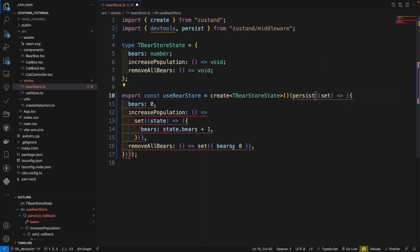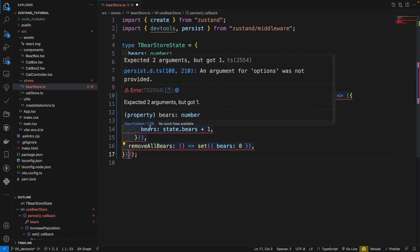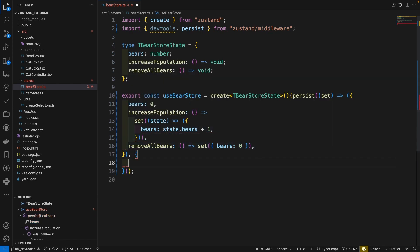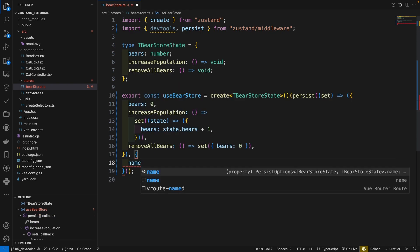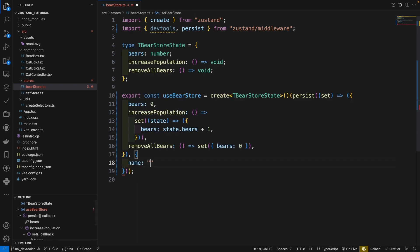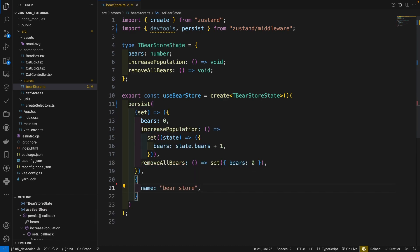And here we get some complaint from TypeScript because we need here a second argument, which is an option. And in the options argument, there is a property called name. Here we give it a bear store. So you need to give a unique name. Okay, now let's go to our website.